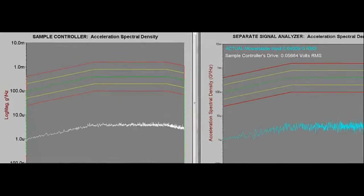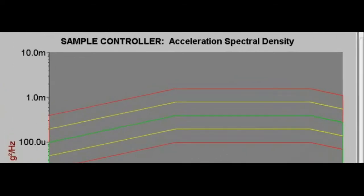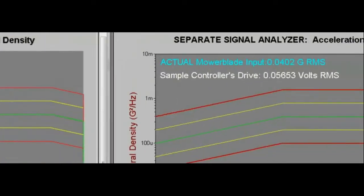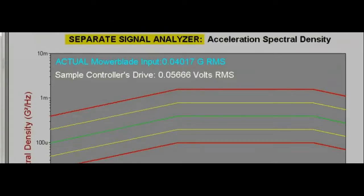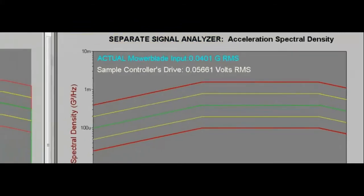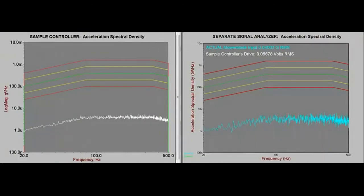In the current display on the left side of your screen, you see a PSD plot from a typical controller, which we will call the sample controller. On the right side, a plot from a separate signal analyzer. It is important to realize that the sample controller's plot is produced using a particular averaging technique, while the plot on the right side is simply a separate signal analyzer that displays the plot of the real-time input data.